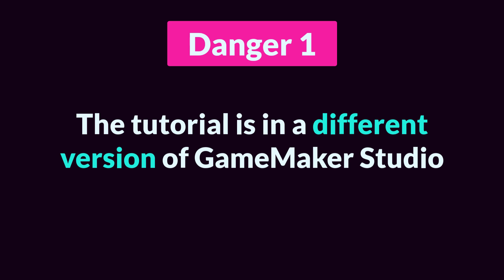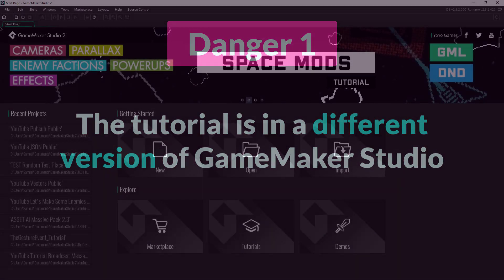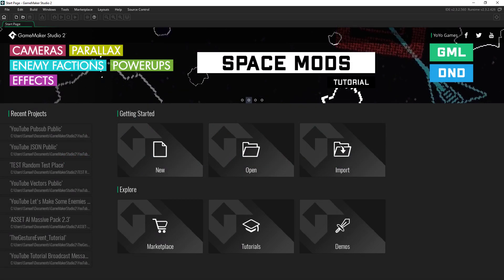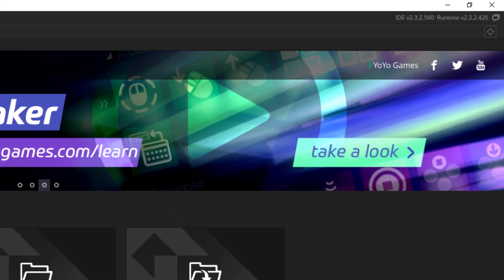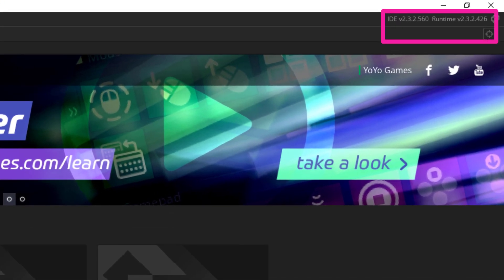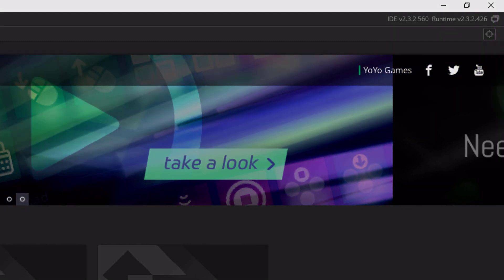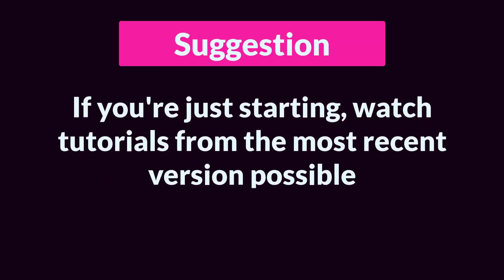This has been especially true with major shifts from GameMaker Studio 2 to 2.3. It is always important to note the version that the tutorial is made in, and you can find that here. Also, if you're just starting in GameMaker, I would try to watch tutorials from the most recent version possible.